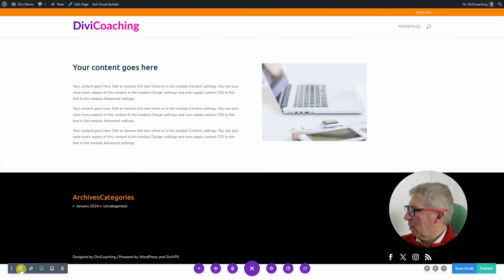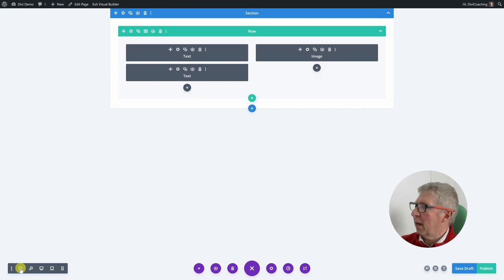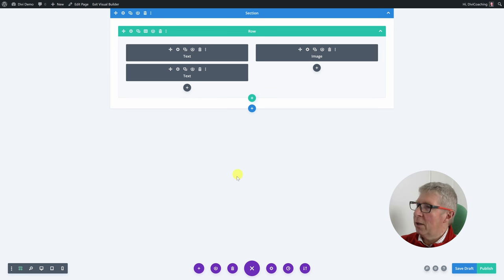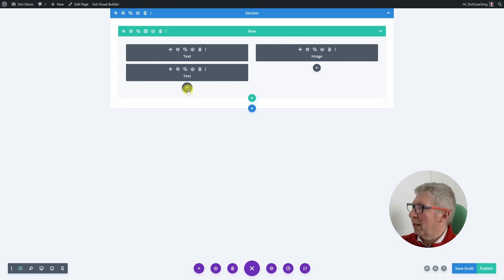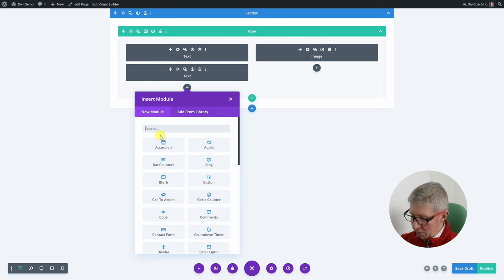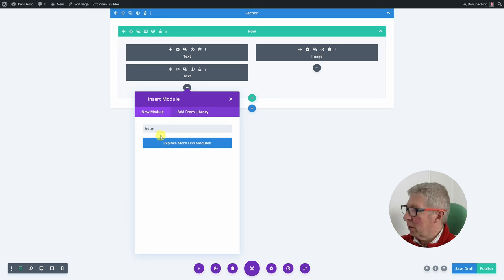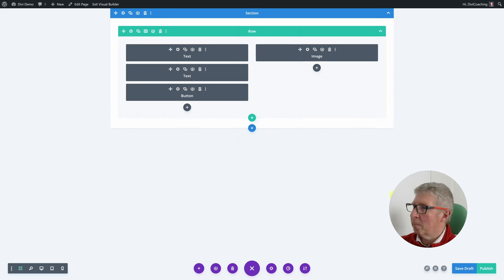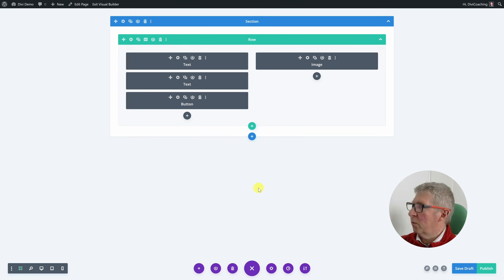The next one along is the wireframe view and this is really handy. If you click on that you'll see your page as a wireframe — you can see the section, the row, the two text modules on the left and the image on the right. This is a really good way of seeing the structure of your page. If you want to add something, say a button at the end of your text module, you can add it right here in this view.